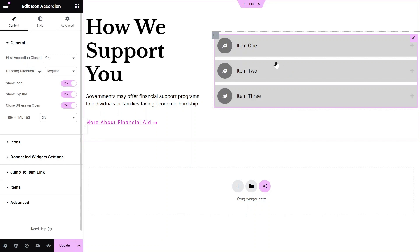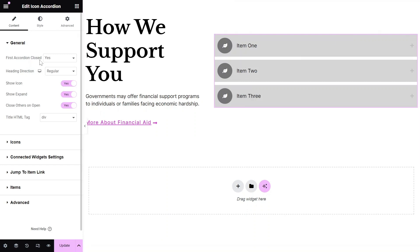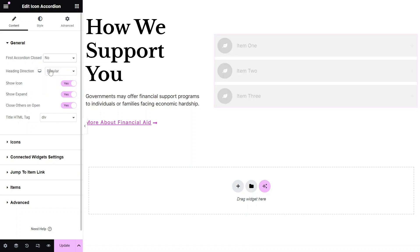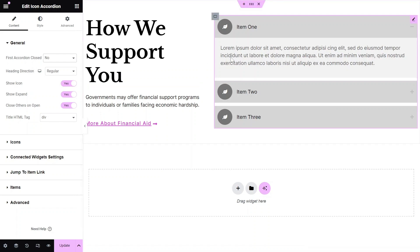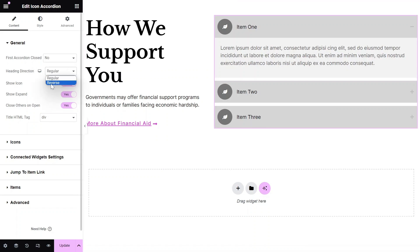This widget supports various settings to customize your accordion according to your needs. Choose whether the first accordion item should be closed or open when the page loads by setting First Accordion Closed to Yes or No. Set the direction of the accordion heading to either Regular or Reverse.